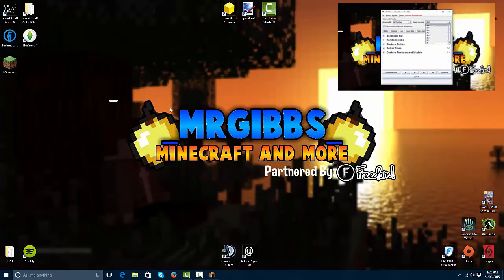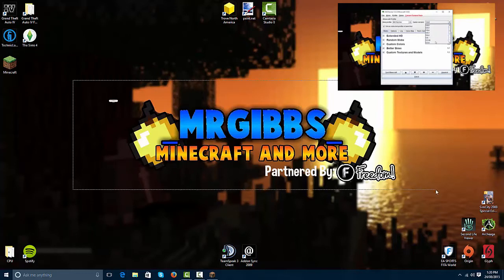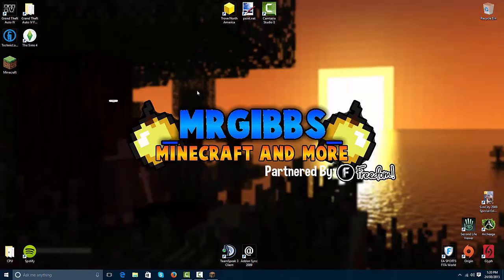So I'll leave an annotation on the screen to the last video, which was how to install the textures. So you can see how to install the textures.